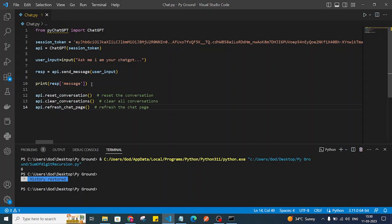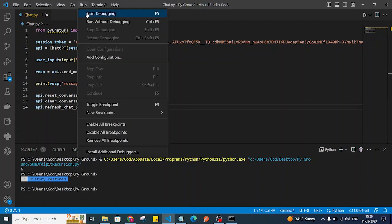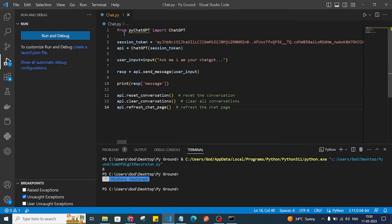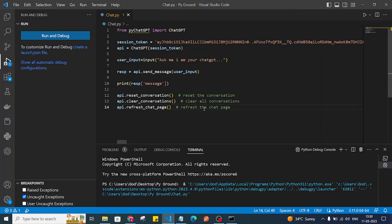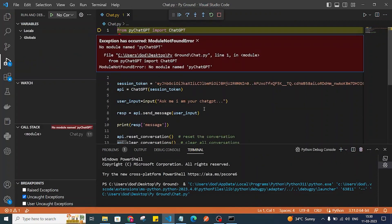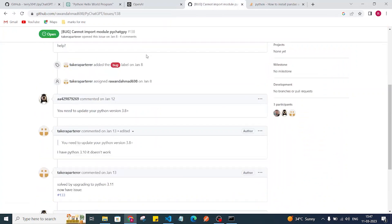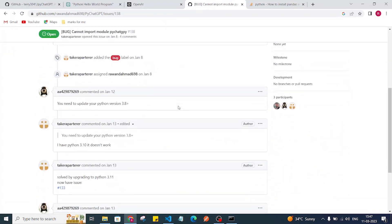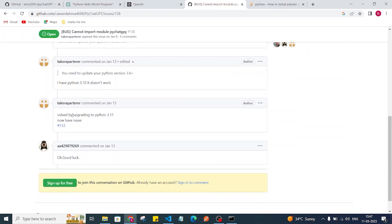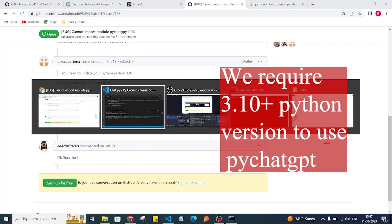Now we're ready to run the program. I'll select the Python file and run it, but I'm getting a 'No module named pychatgpt' error. I found a blog post on the GitHub page saying we need to upgrade Python to version 3.11 to fix this.